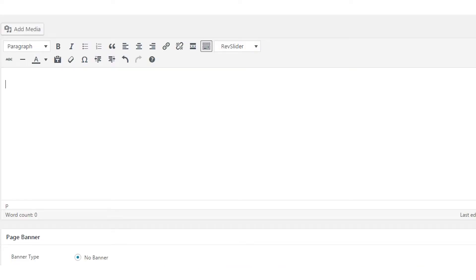This map feature isn't just limited to the listings page either. Using a handy shortcode, you can place it anywhere on the website and it will appear in that location.